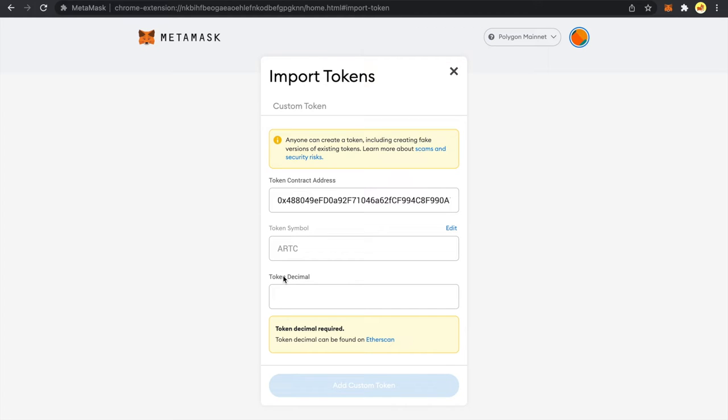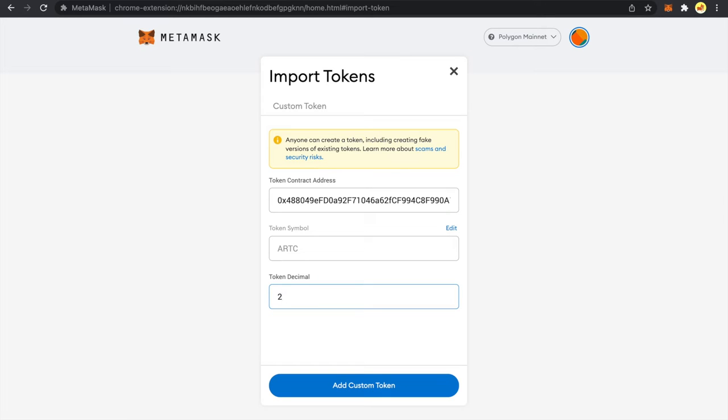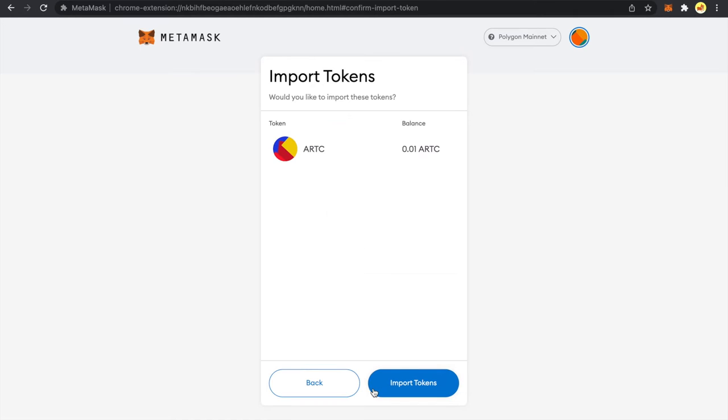Let me show this to you by an example. If I add two here and try to add this custom token, you can see it shows me my balance as 0.01 ERC which is not the case.